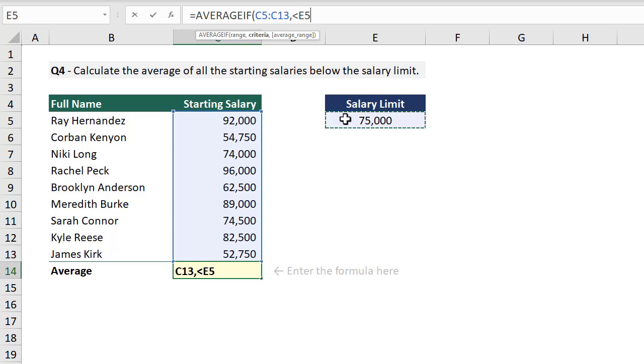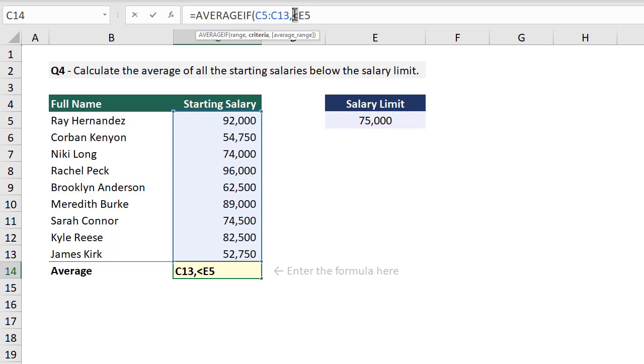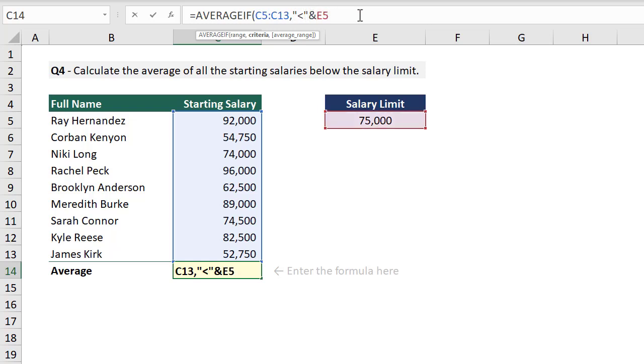Now the next part is very important. Do you see how the E5 reference does not have a color to it? That's because there is currently a syntax error in our formula. Whenever you use a cell reference with a comparison operator like this within the average if function, you need to put the comparison operator in quotes and connect it to the reference with an ampersand. And when you do, the reference gets its color back like you see here.